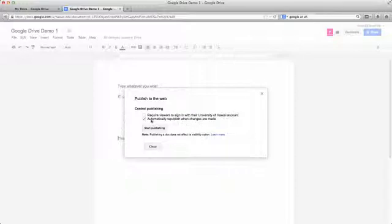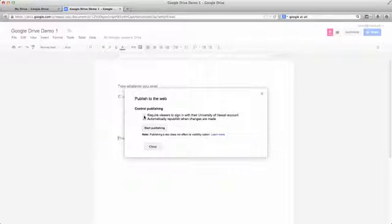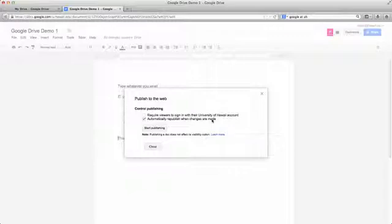And then a couple of ways to do this. If you want people to sign in every time to look at it, just click on that. But don't click on that. It's kind of irritating. And then also automatically republish when changes are made. So let's say you publish something and then you say, oh, shoot, I forgot to add this one section. Then you can go make a change. And then when you make a change, it's going to automatically change what you've published.